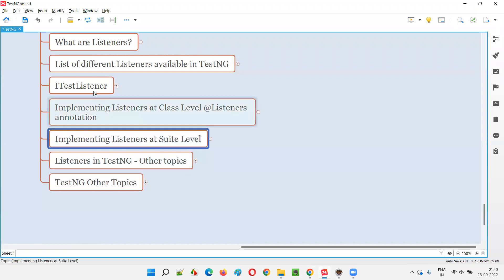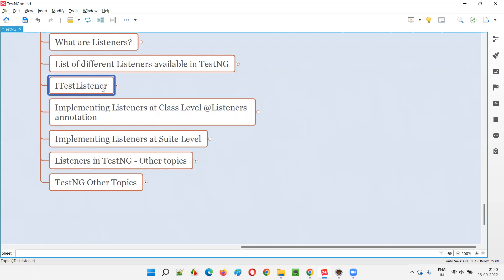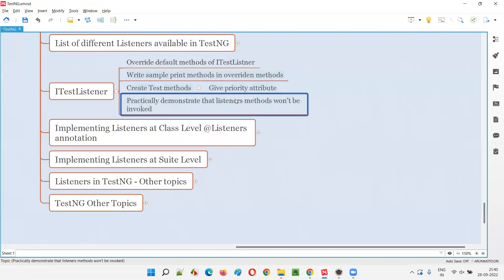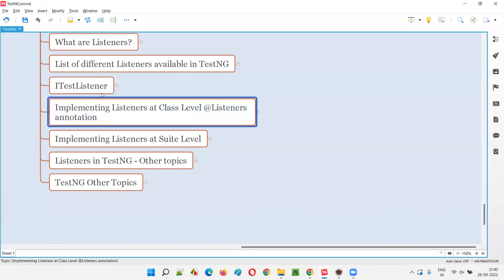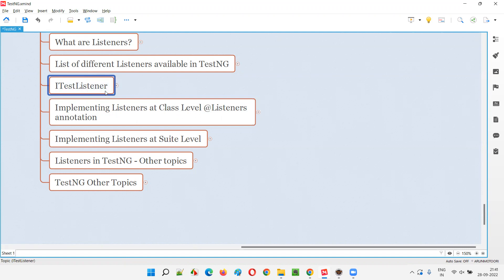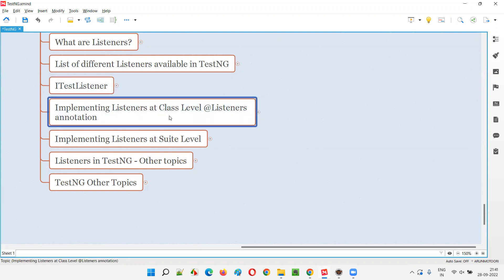This session is a continuation of the previous two sessions. We created a class which implements one of the predefined interfaces of the TestNG library known as ITestListener, and overridden the methods of this ITestListener. The problem was we were unable to invoke these overridden methods from the listeners class, because there is no connection between the class having the test methods and the listeners class.